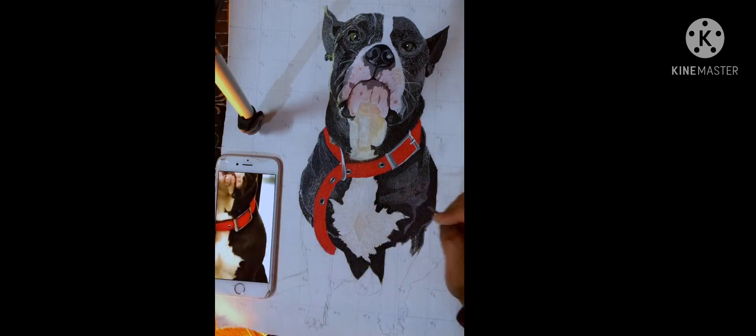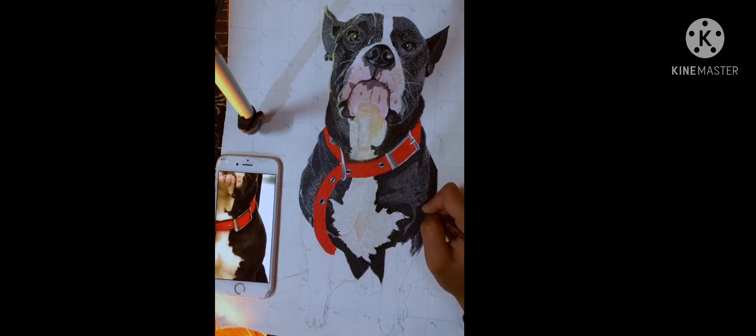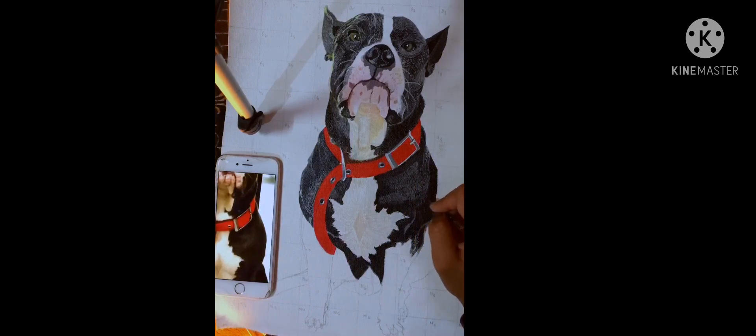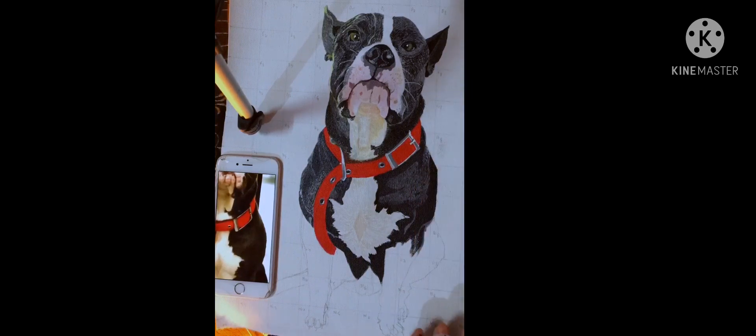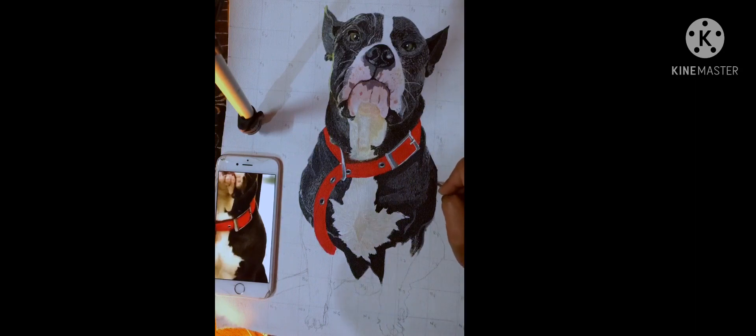This is the time-lapse video of me painting my friend's pet dog. I have used a canvas and acrylic paint.